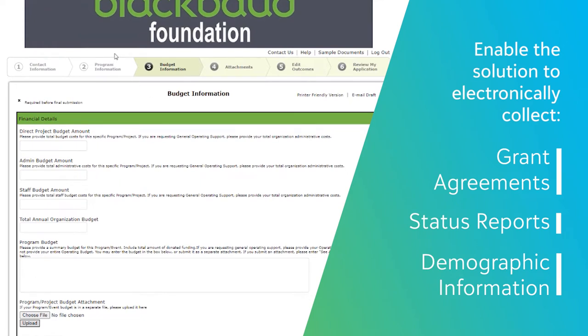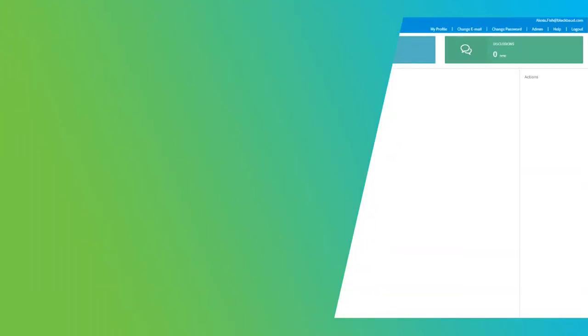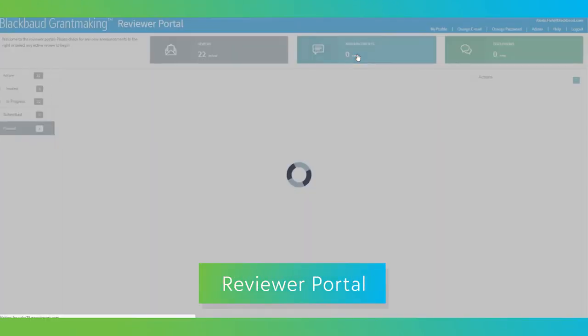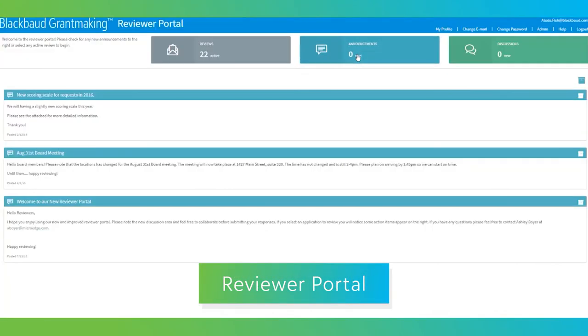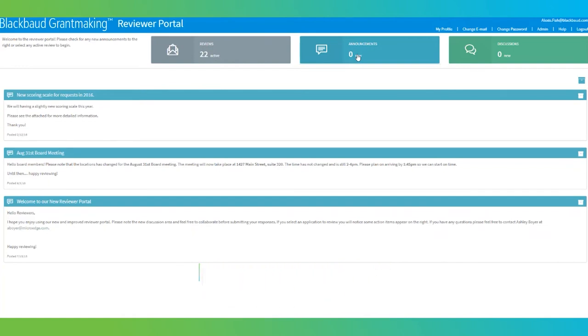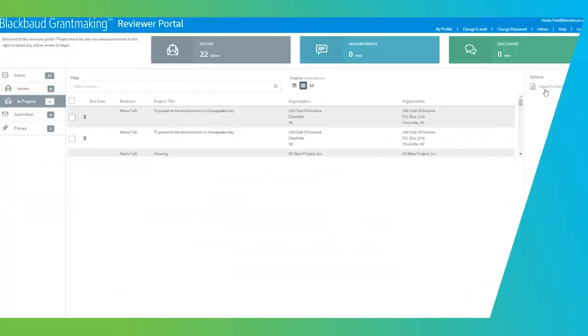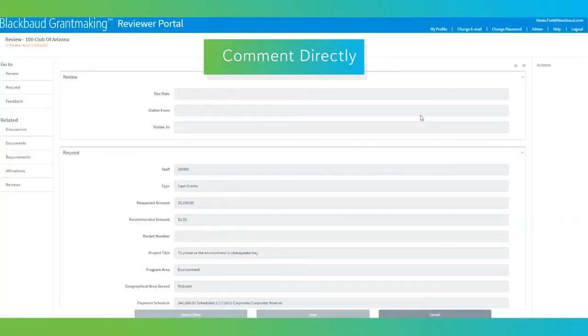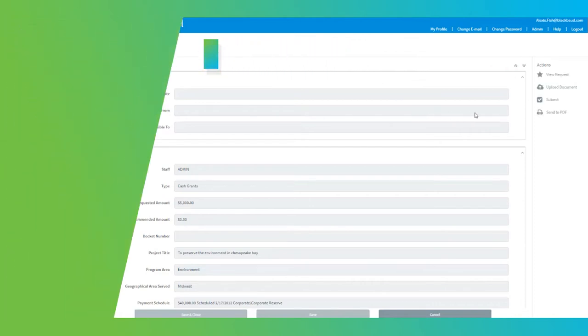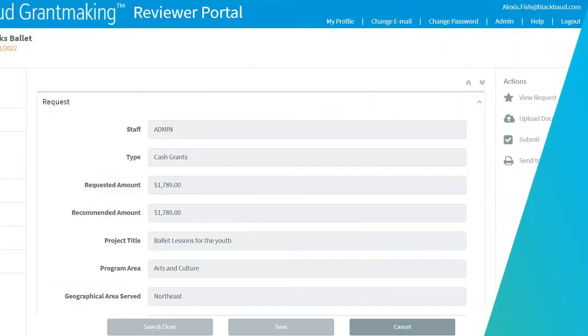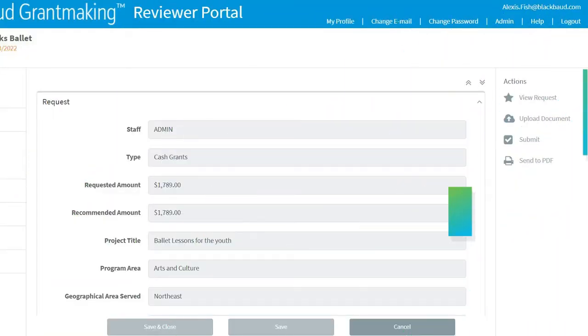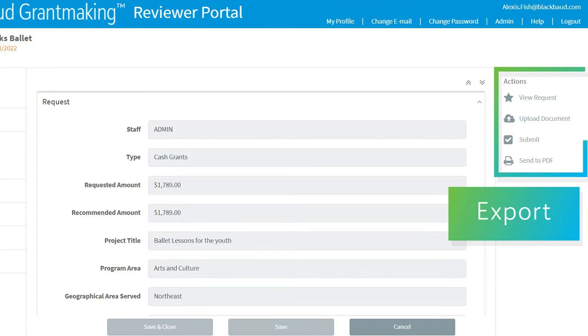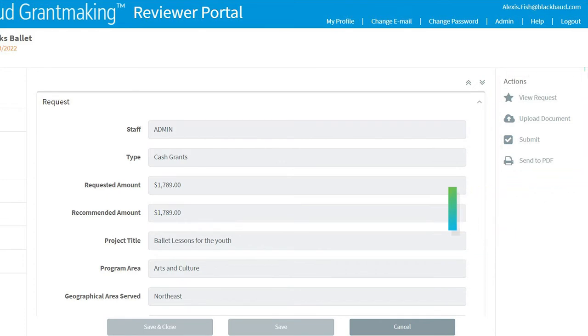Custom fields can be created by you and then are fully accessible throughout the database, including by the reviewers you choose. The reviewer portal provides a secure login for your review committees and board members to view the applicant information that you want them to see in exactly the format they need. The reviewer portal is also compatible with all browsers, and it enables users to make comments directly on the electronic form, or they can export the information they need into a wide variety of formats.